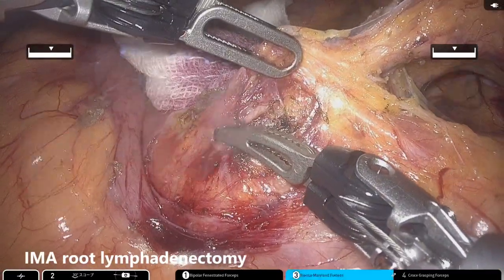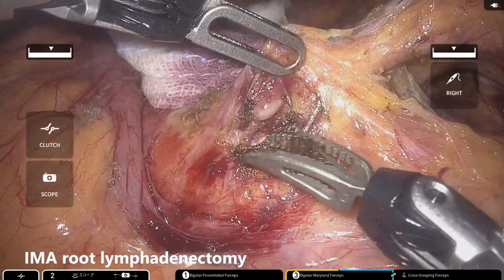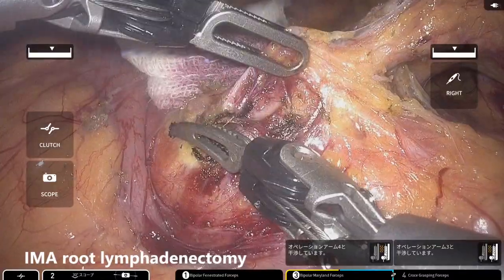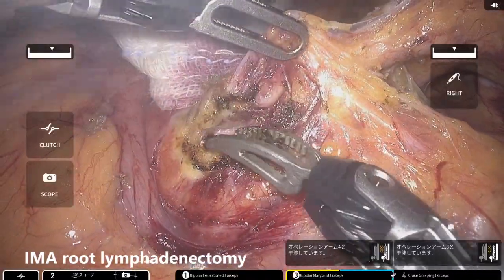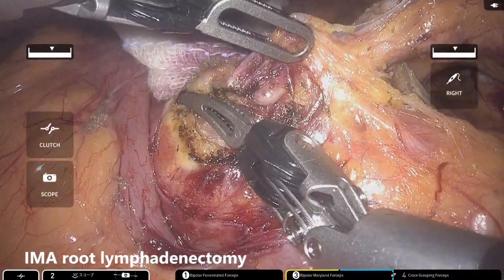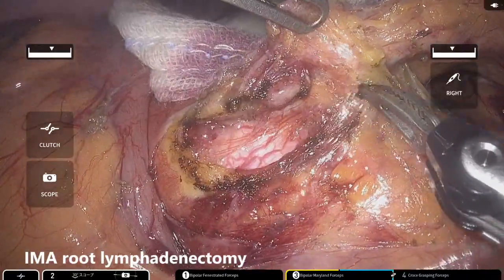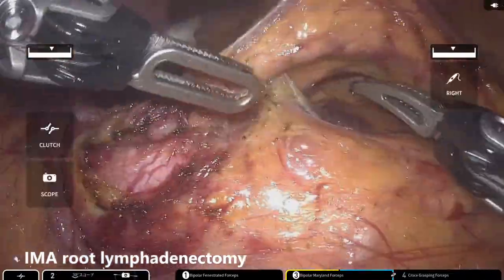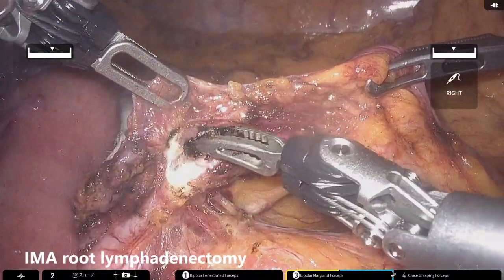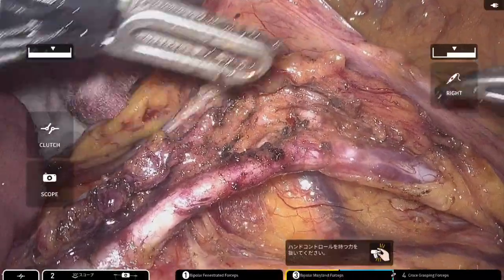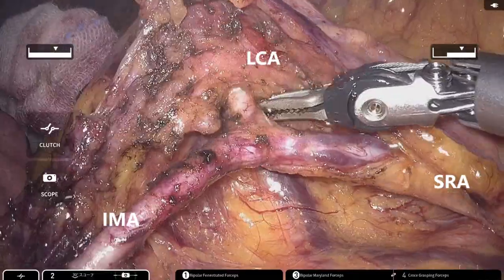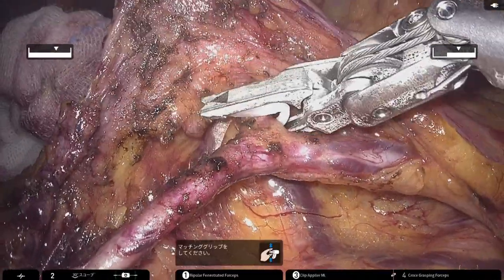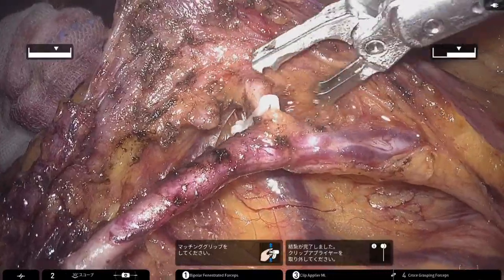Lymph node dissection is performed around the root of the inferior mesenteric artery using the double bipolar method. While preserving the inferior mesenteric artery trunk, dissection continues along the artery, clipping and dividing the root of the left colic artery.